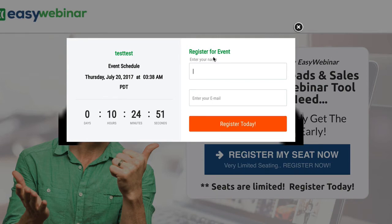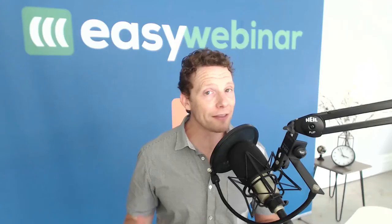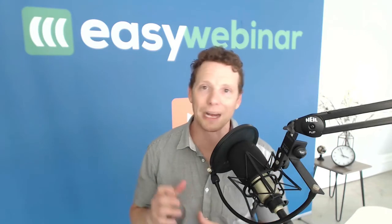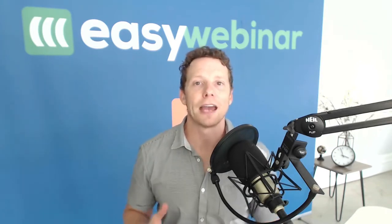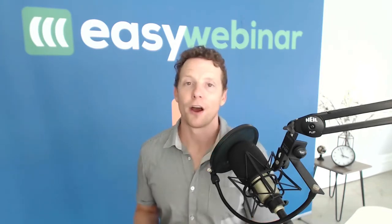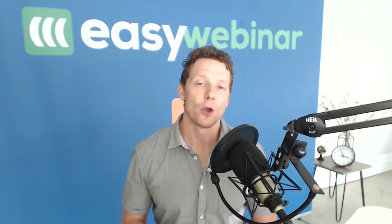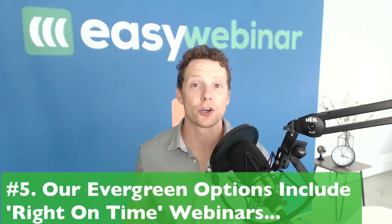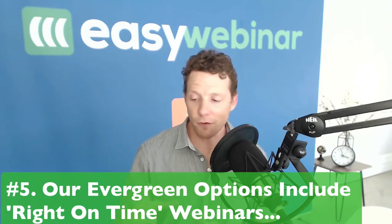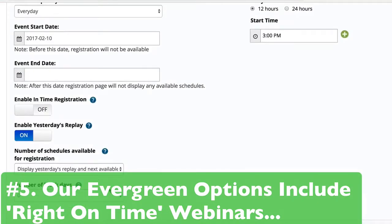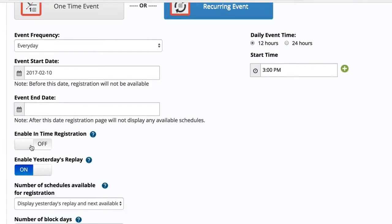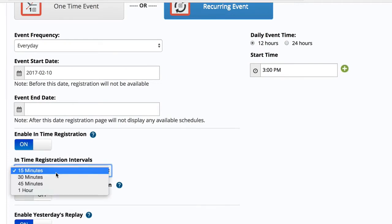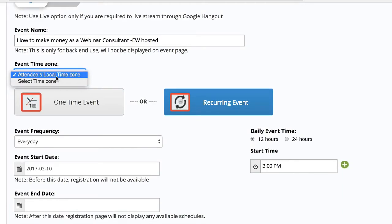Some other features we've had for a few months: we have a right-on-time webinar, so people that register can have a webinar served to them in the next 15-minute increment, 30-minute increment, or hour. That's a feature we added in — it's another evergreen aspect to what we do with webinars.